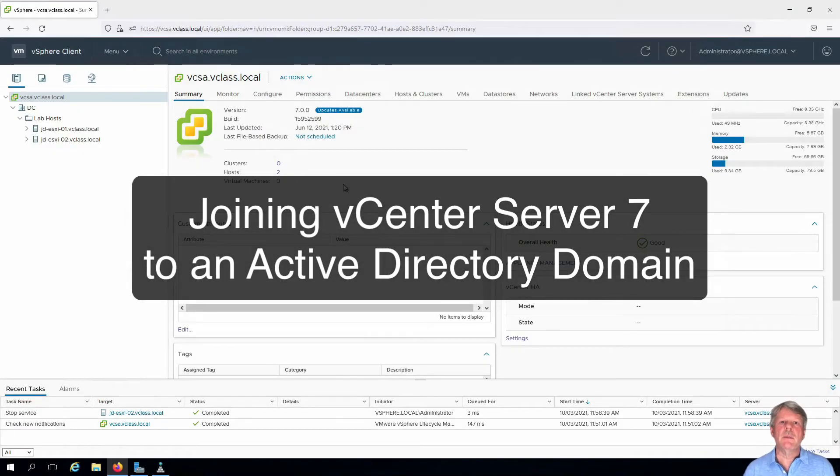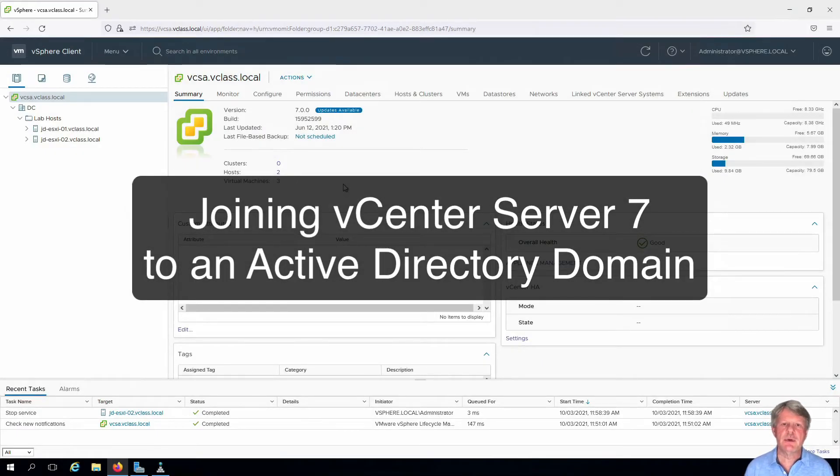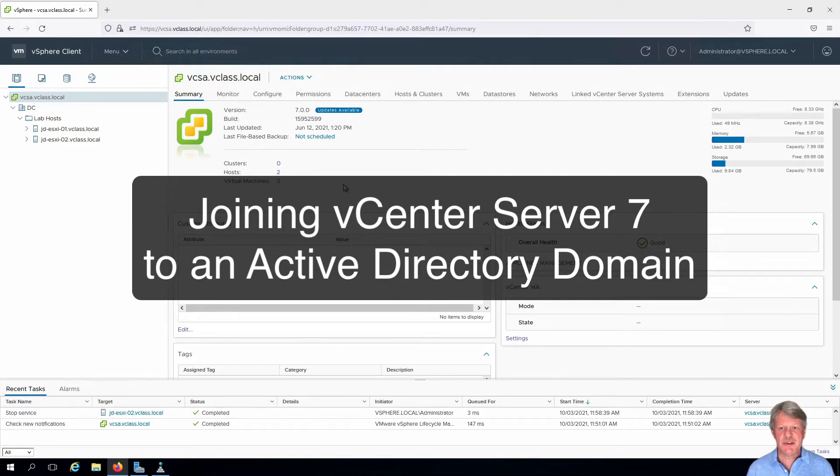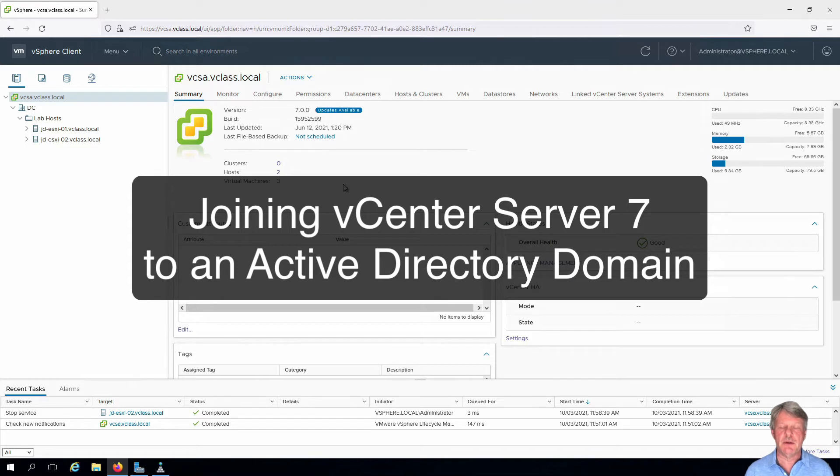Hi everyone and welcome. In this video we're going to join vCenter Server to an Active Directory Domain. You can see that I've already logged into my Jumpbox VM and I've got a session open into vCSA.